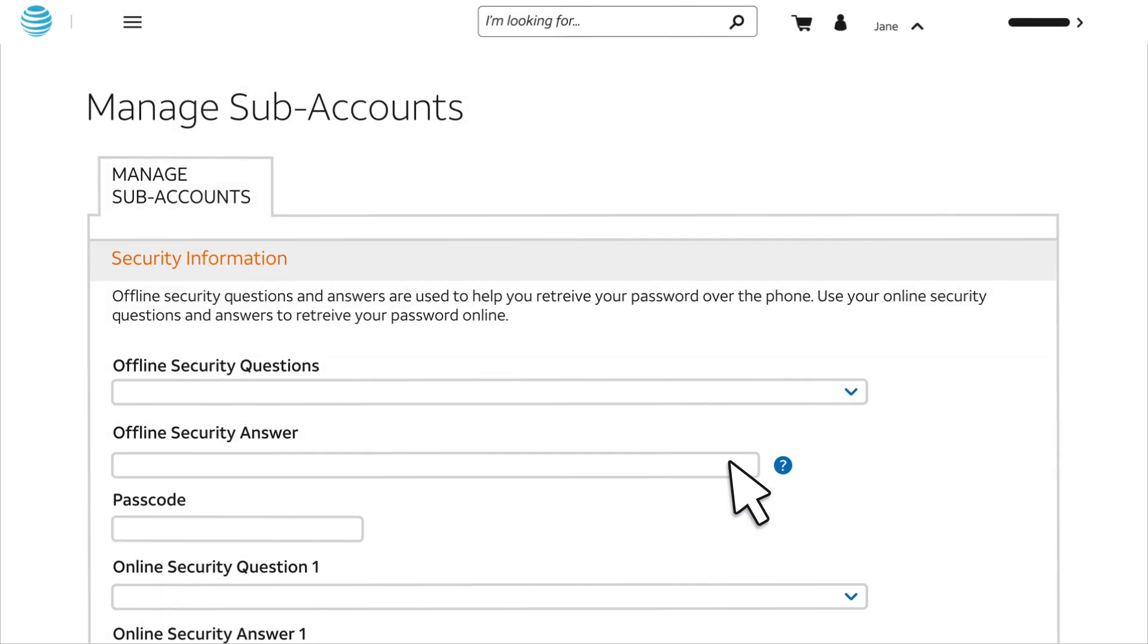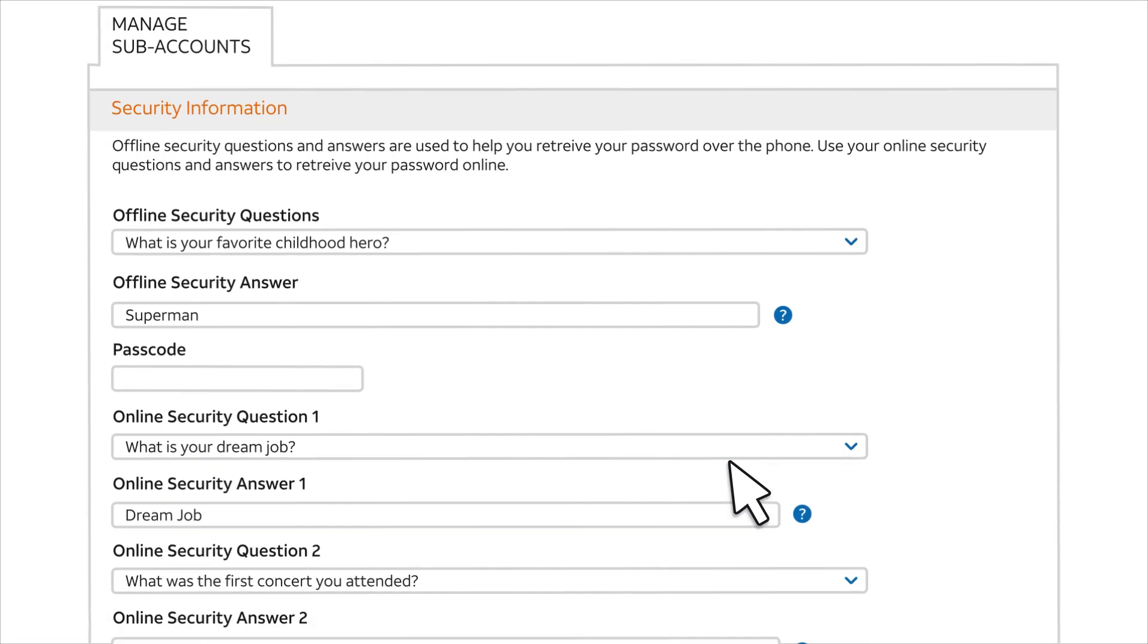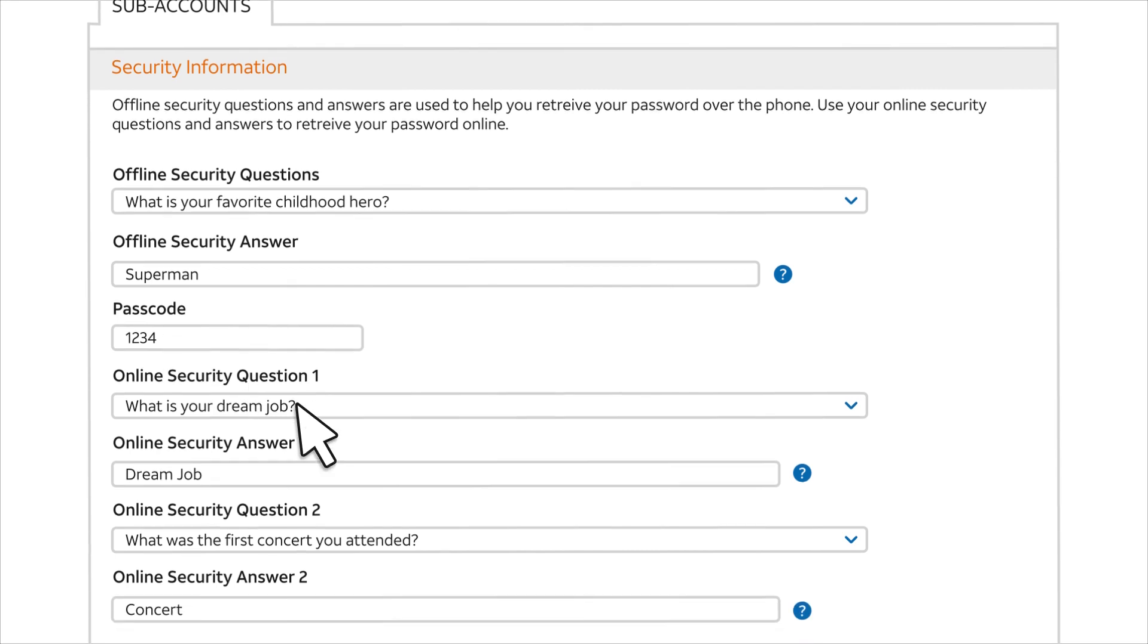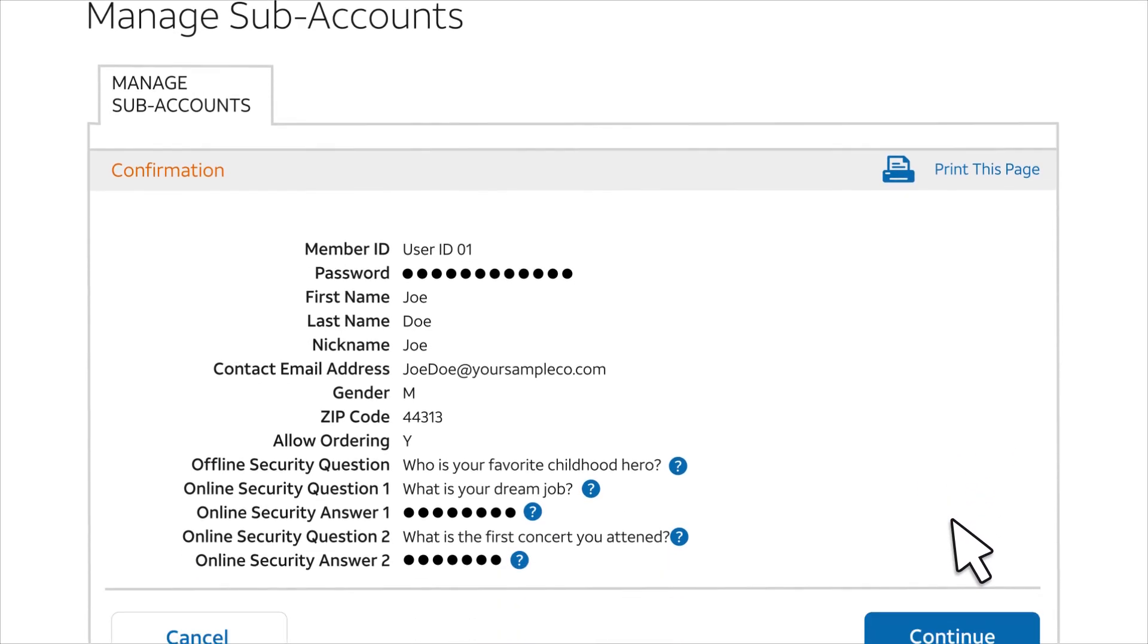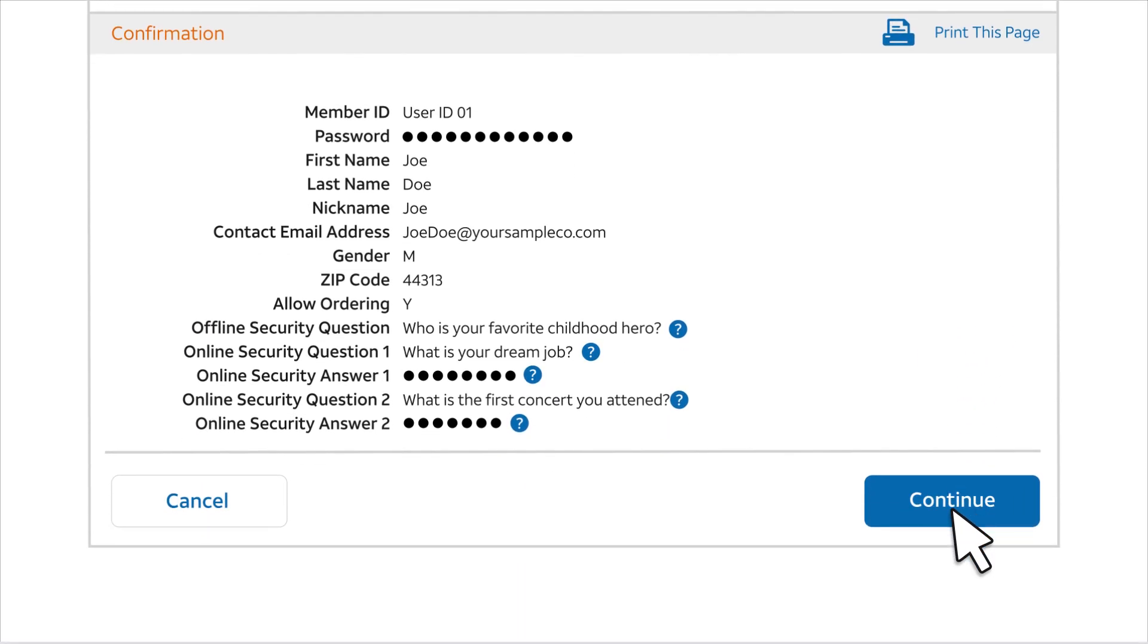On the next page, choose and answer the security questions and create a PIN. We suggest working with the subaccount user on this step since they will use this information if they need to retrieve a forgotten ID or reset a password. Review the information, then click Continue.